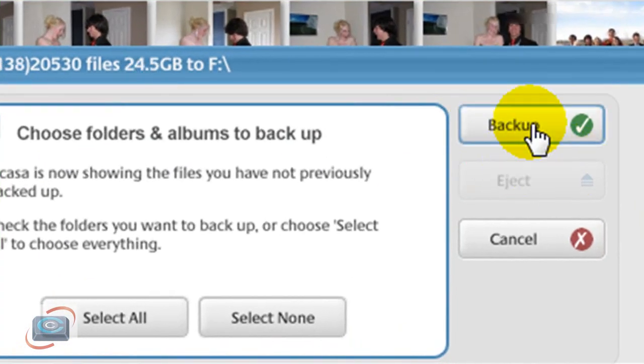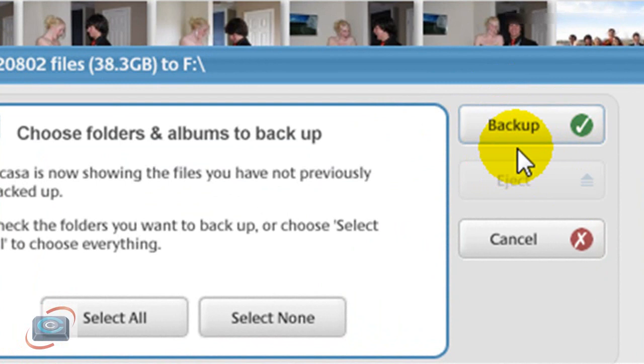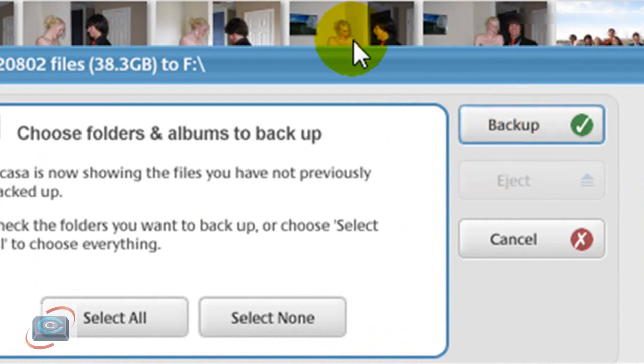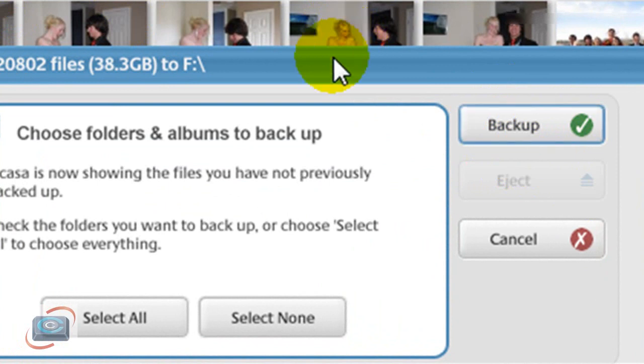Then instead of Burn, this changes to Backup. That way you can backup all of your photos using Picasa very quickly and easily to an external hard drive.